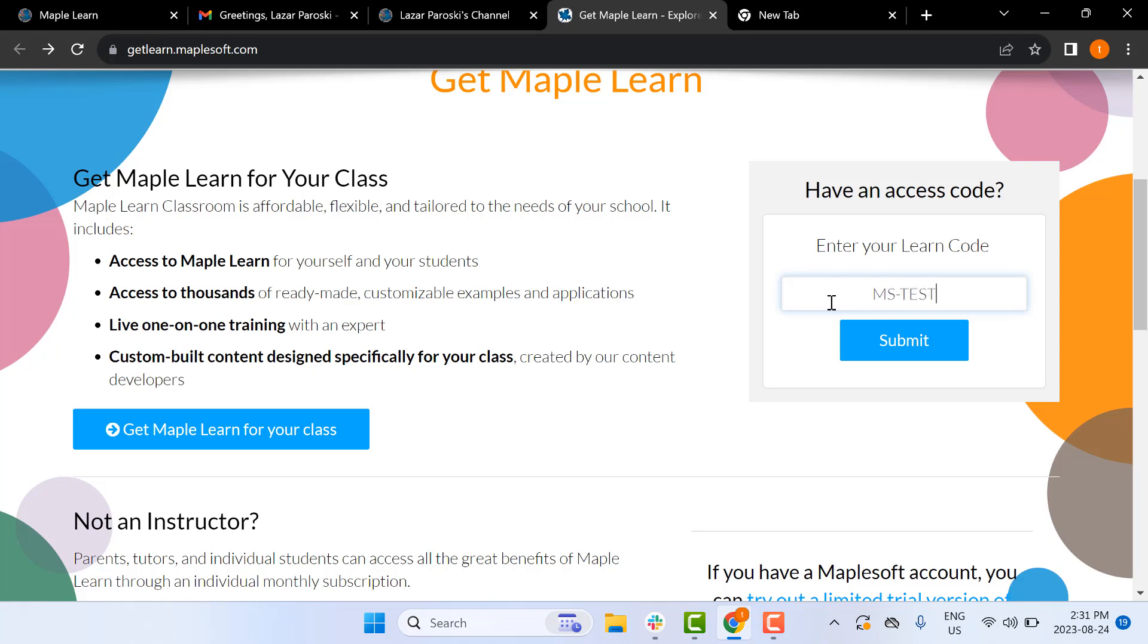If you're a student, you may have received a code to access MapleLearn. If this is the case, enter your code where I'm entering my code.